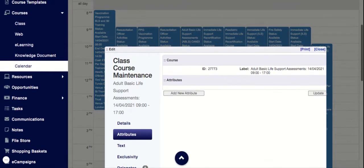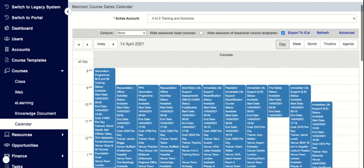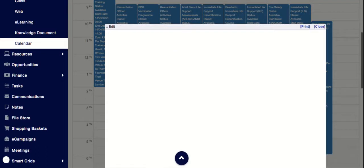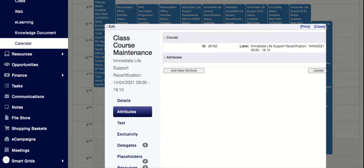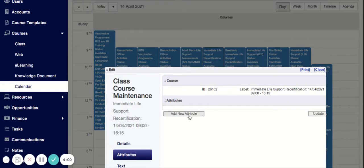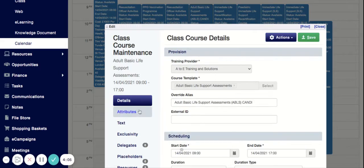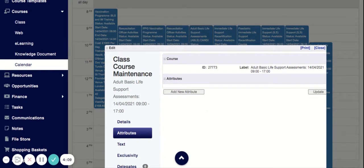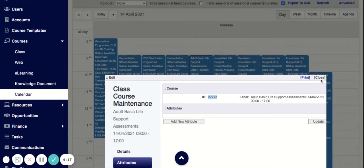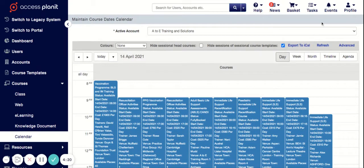If we want to see something attached to a specific course - say the Adult Basic Life Support course happening in the office on the 14th - we go into Attributes. Every single course put into the system has an ID associated with it, and this ID changes on every course. I'm going to copy this attribute - the ID number associated with this particular course - so I can see what changes have been made to it.